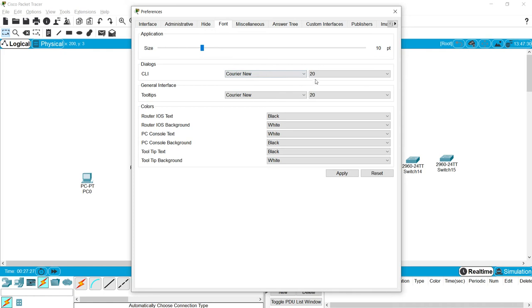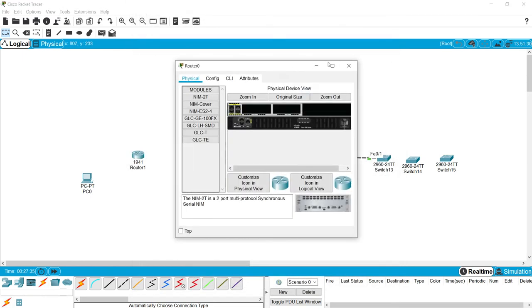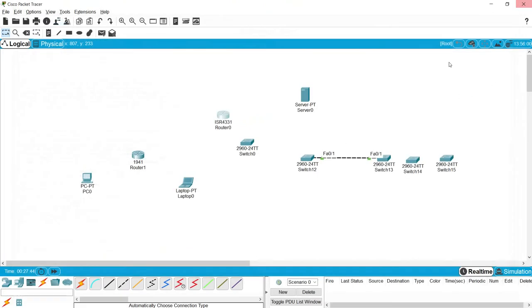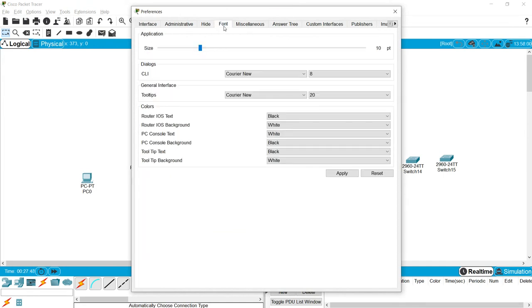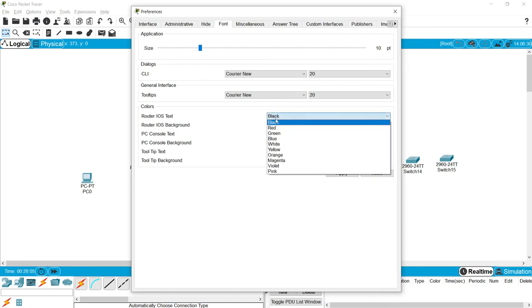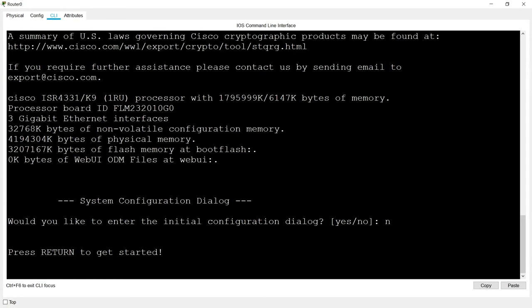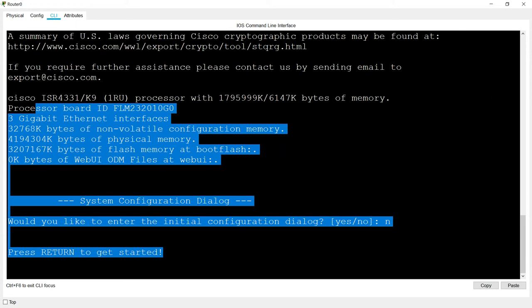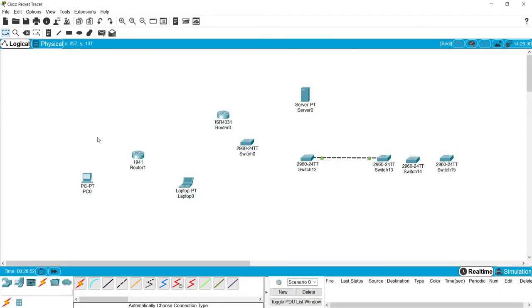Under Font settings we can change the CLI font size. By default it is 8; you can increase it — for example to 20 — and apply. When you go to CLI you can see the font is now very large, so set it according to your requirement. You can also change colors: for example, set Router IOS Background to black like a command prompt, and the text to white. Now the CLI looks like a command prompt with a black background and white text.